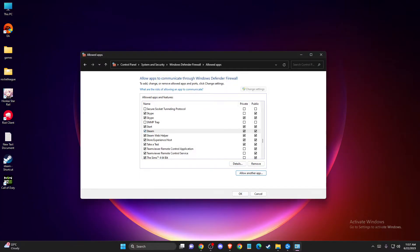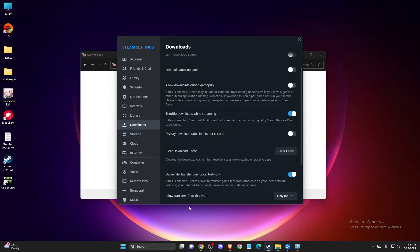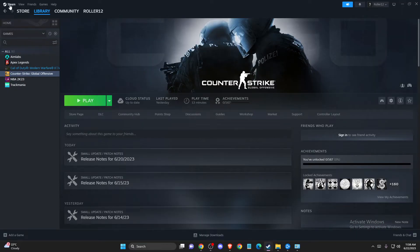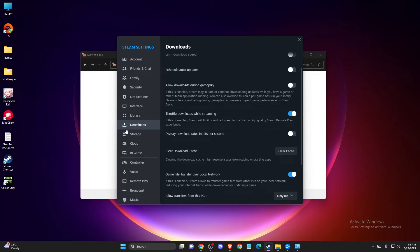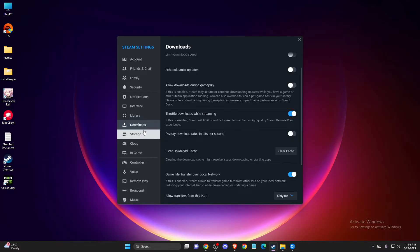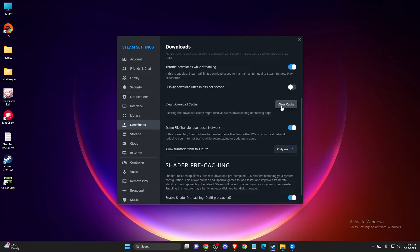If the problem persists, another thing you can do is clear your Steam download cache. Open Steam, go to the Steam logo in the top left corner, go to Settings, then go to Downloads, and click 'Clear Download Cache.' After that, check if the problem persists.